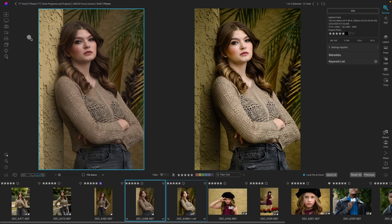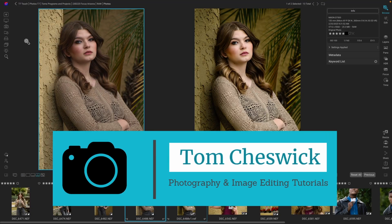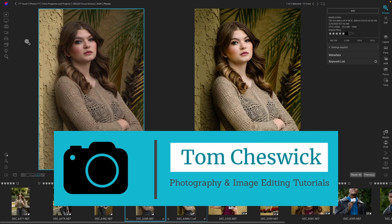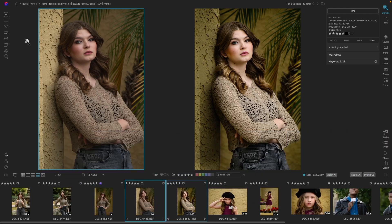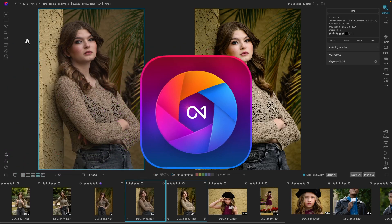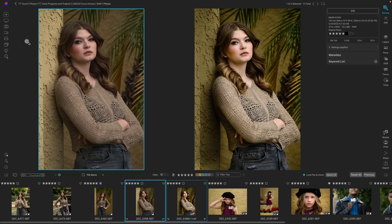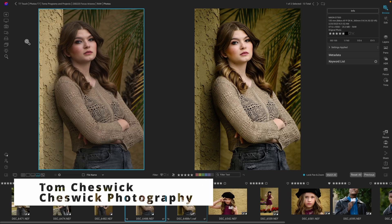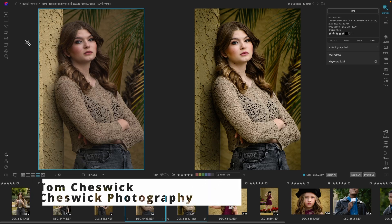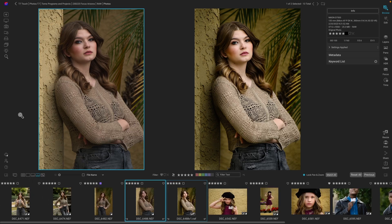Hey my YouTube friends, I'm Tom Cheswick. Welcome back for another quick edit. Today we're going to use the power of AI using ON1 Photo RAW 2023. We're going to use their AI Adaptive Presets — it's a way to quickly get from the image on the left to the image on the right. Let's take a look at how to do this.